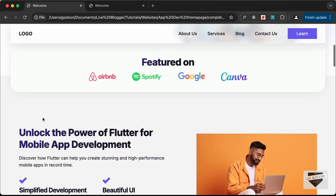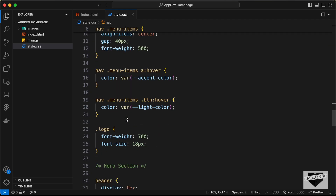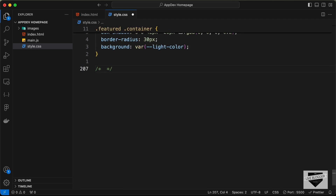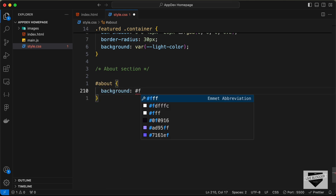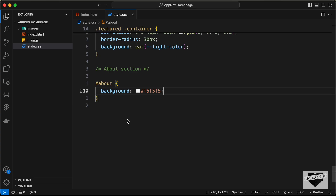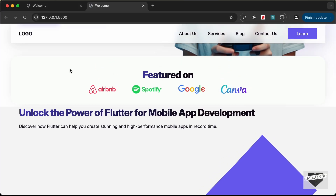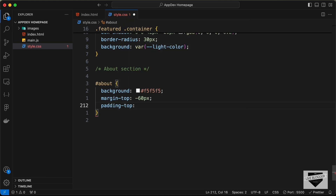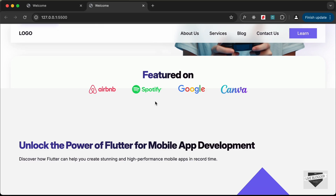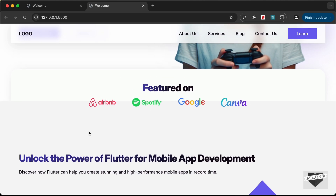We can see there's a separation and we need to bring the about section up a little. Let's create a comment saying 'about section'. We added an id of about, so let's target #about and add a background color of #f5f5f5. To bring it up, let's add a negative margin-top of -60px. To compensate, let's add a padding-top of 180px. Now the about section overlaps the featured section.